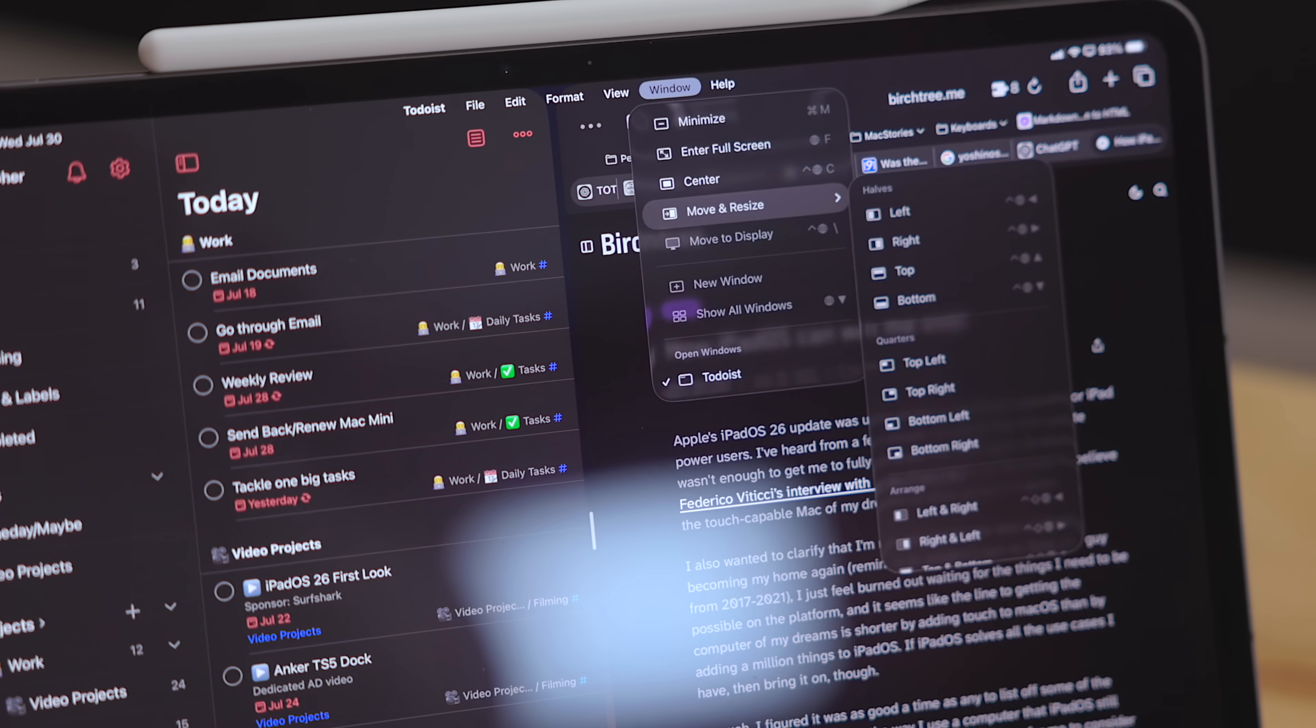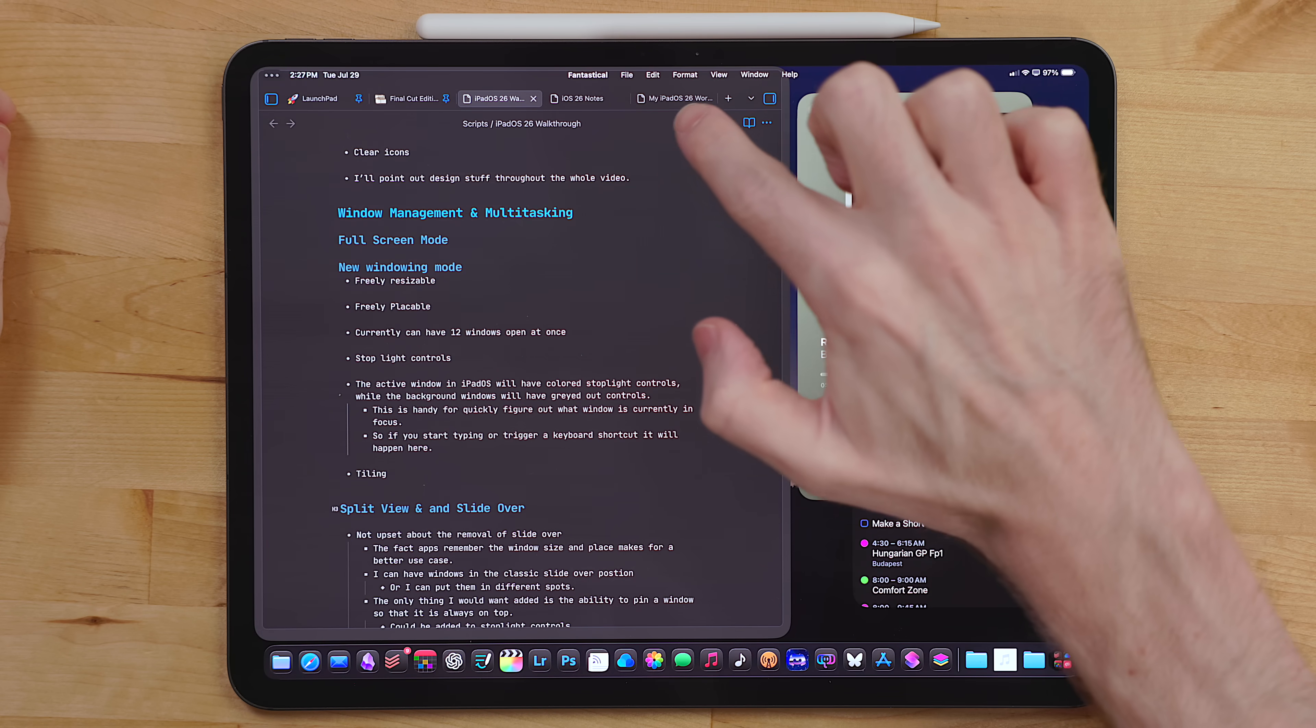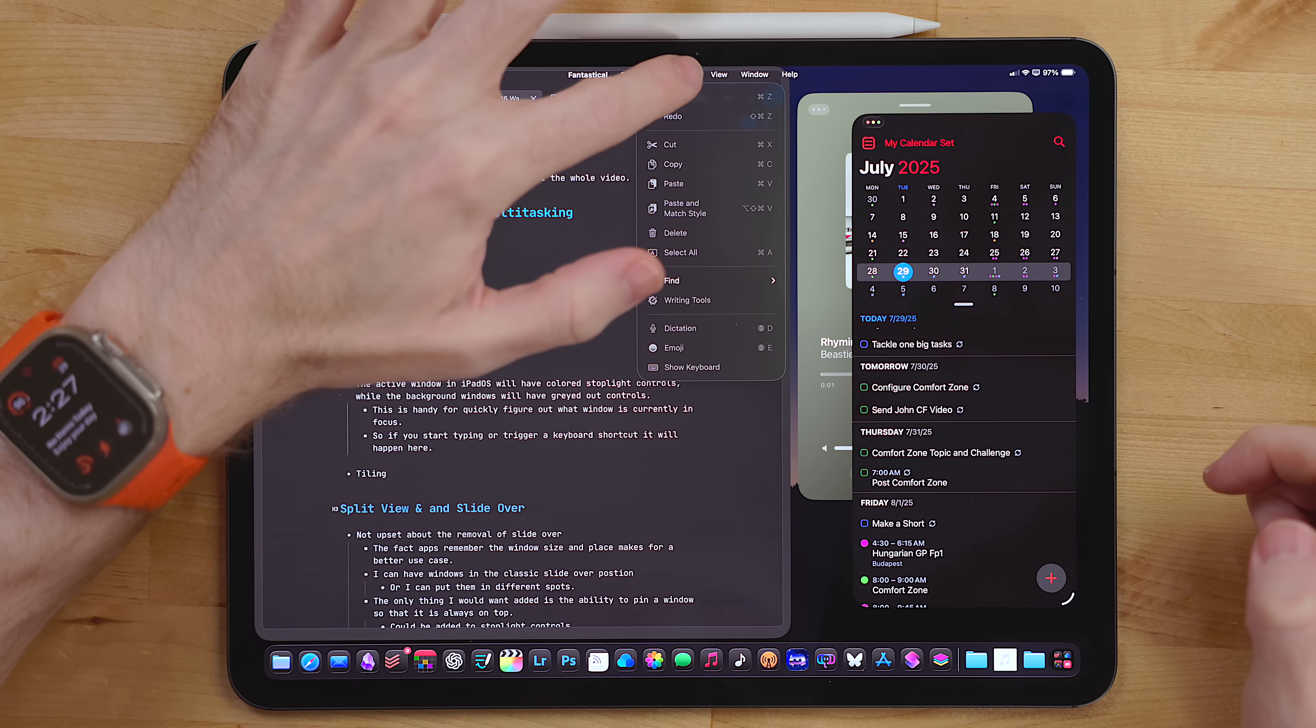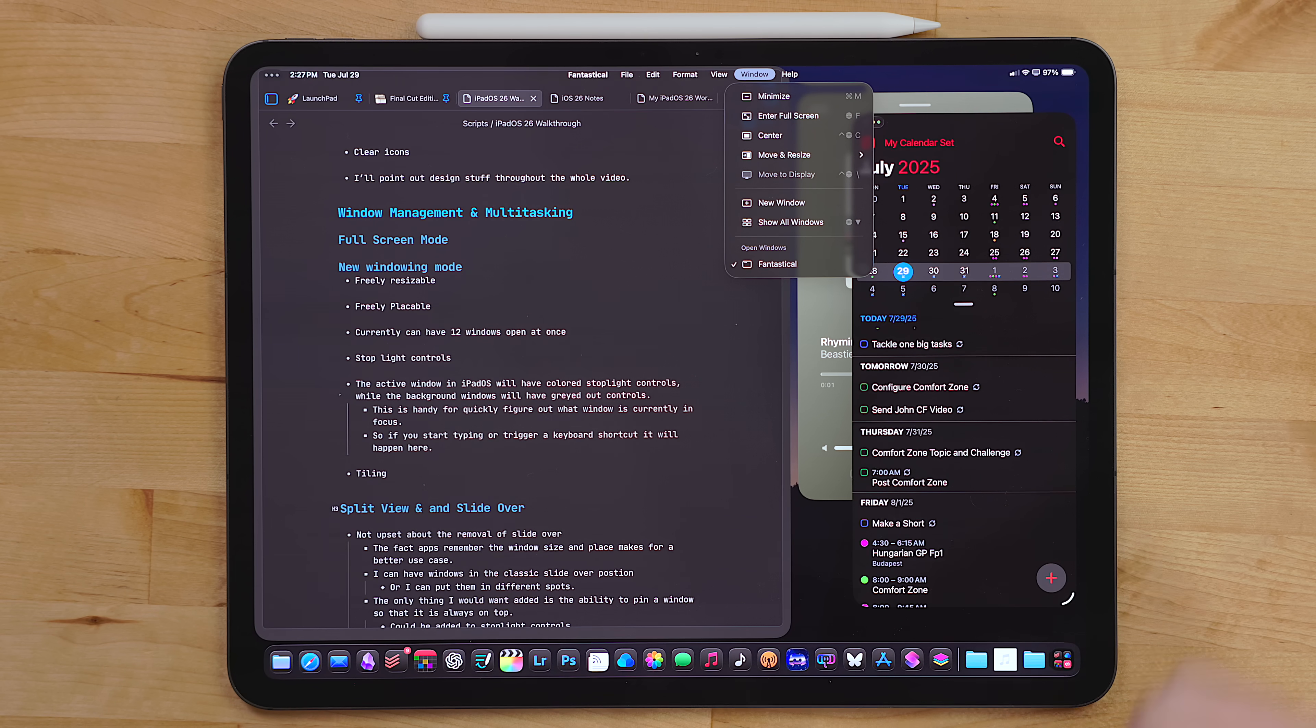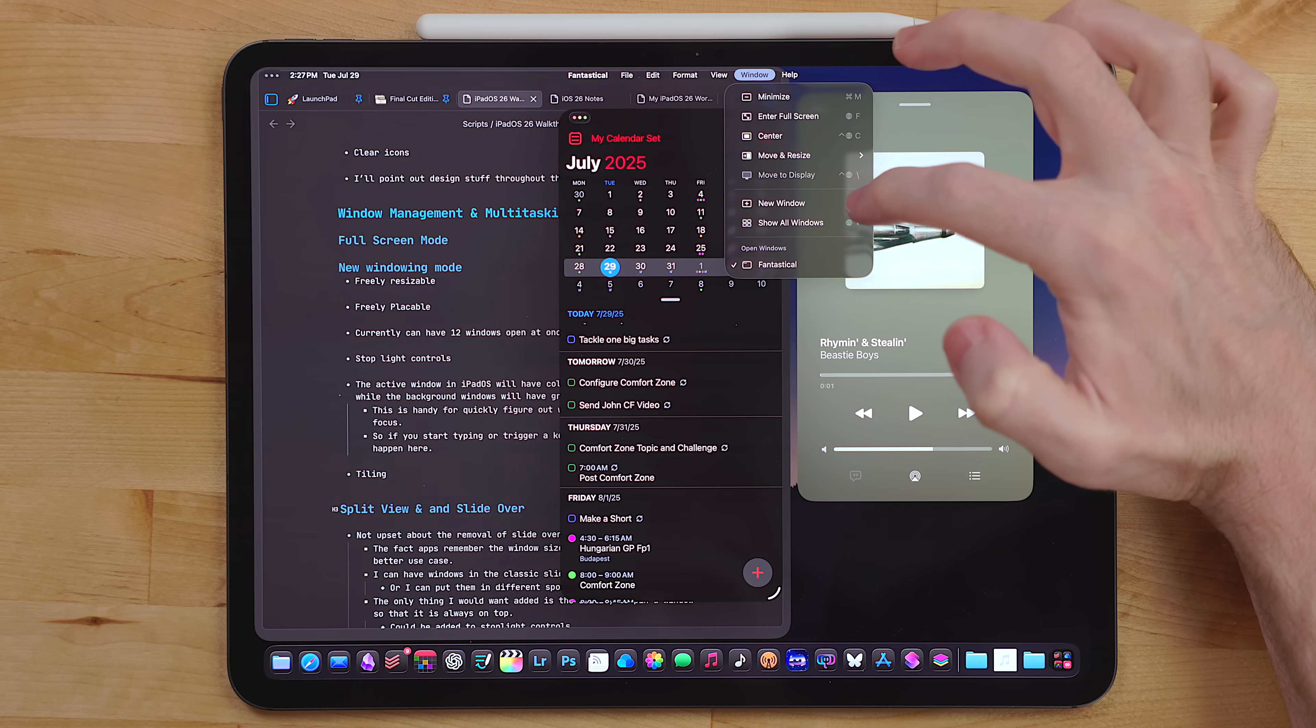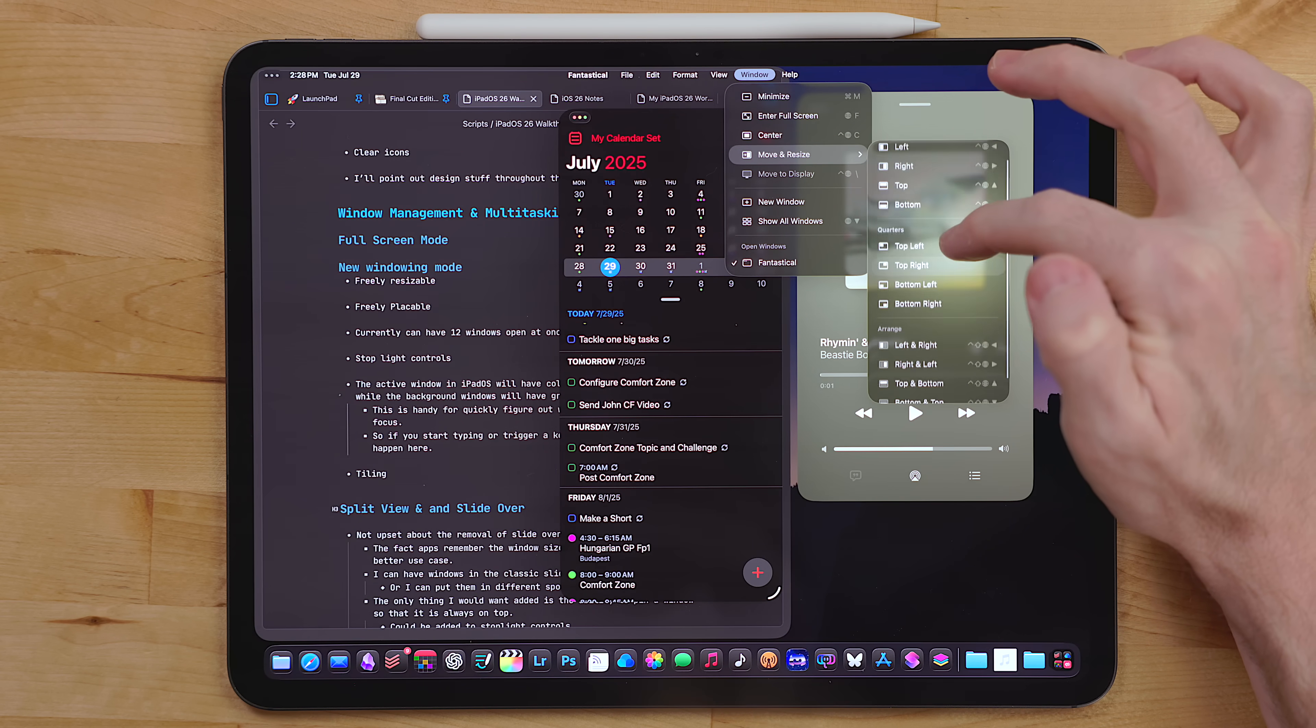The stoplight controls aren't the only way to manage a window. There is now a menu bar to control apps. Just swipe down from the top of the iPad or push your cursor up into the top. In here, you will see controls for the app you are currently using, stuff like editing text, opening a new window, controls within the app, plus you will see all the keyboard shortcuts for that app as well. There is also a menu tab dedicated to window management. There are a few options in here that aren't in the stoplight controls, including a center option, move to display if you're using an external display, and under the move and resize menu, there is a quarters option for four windows at once.